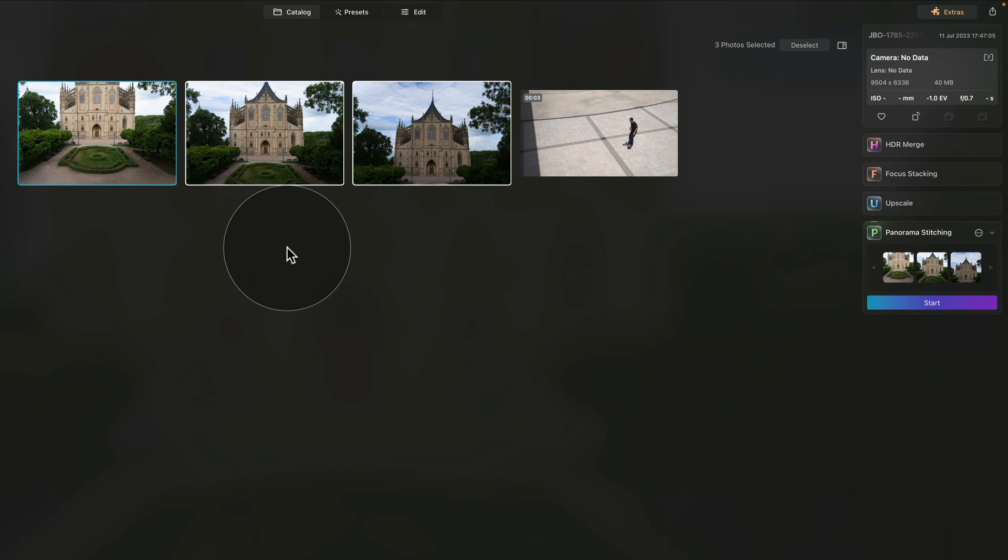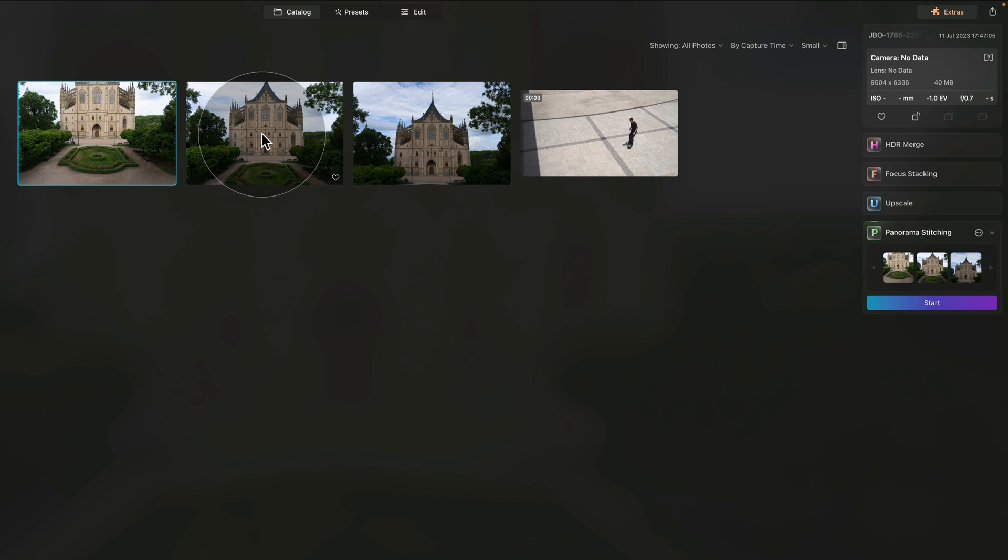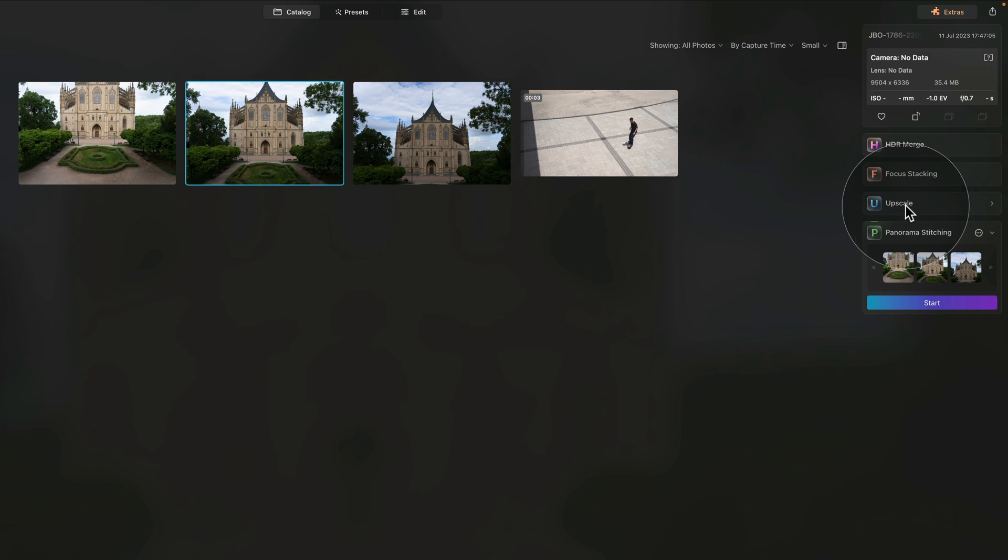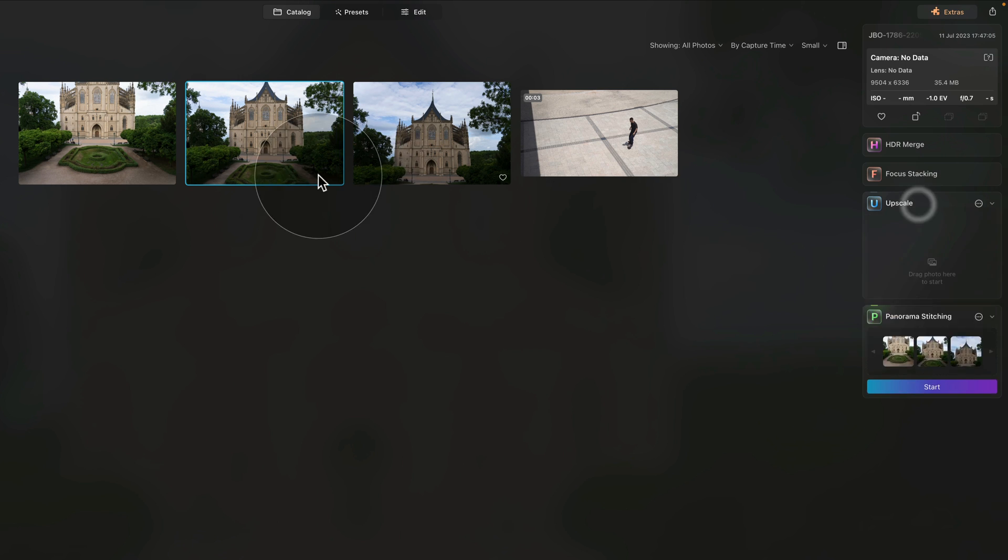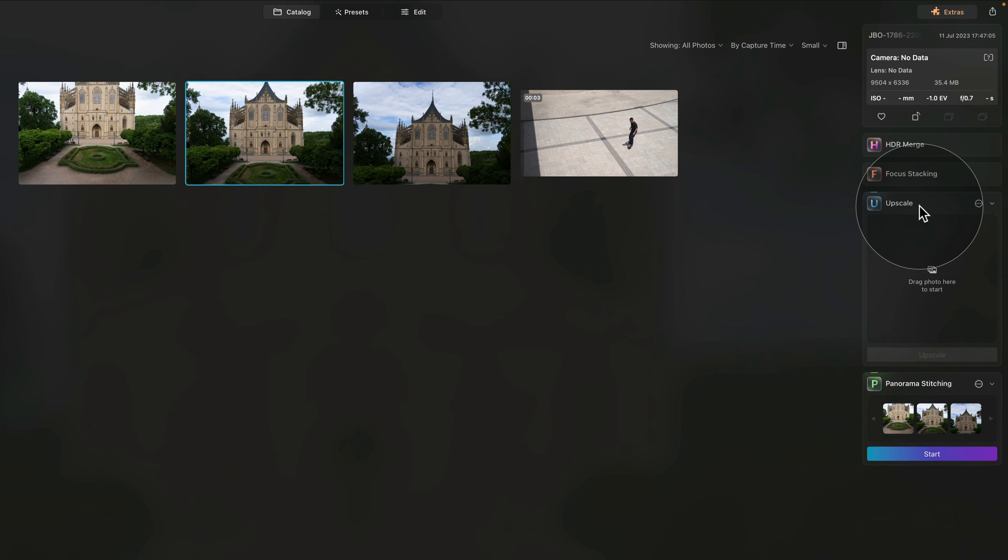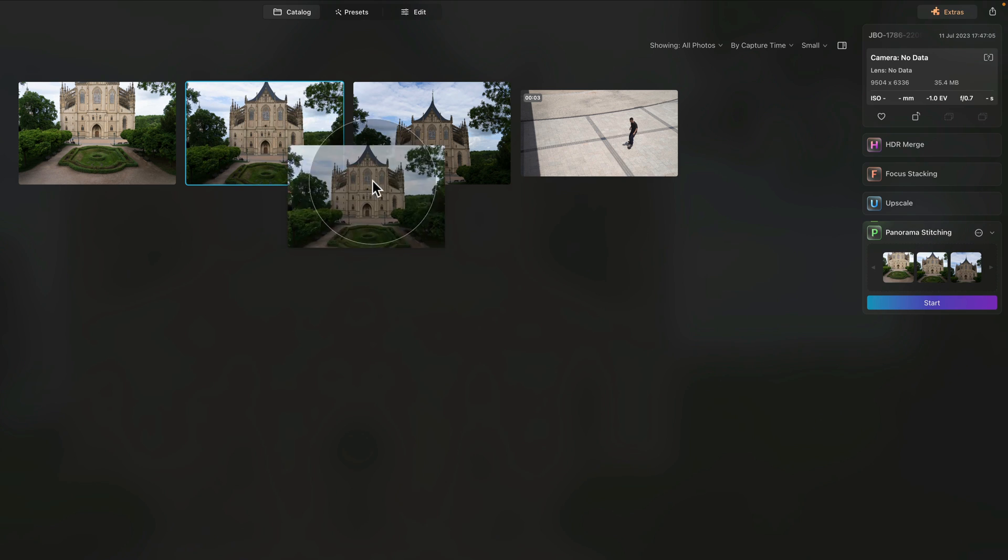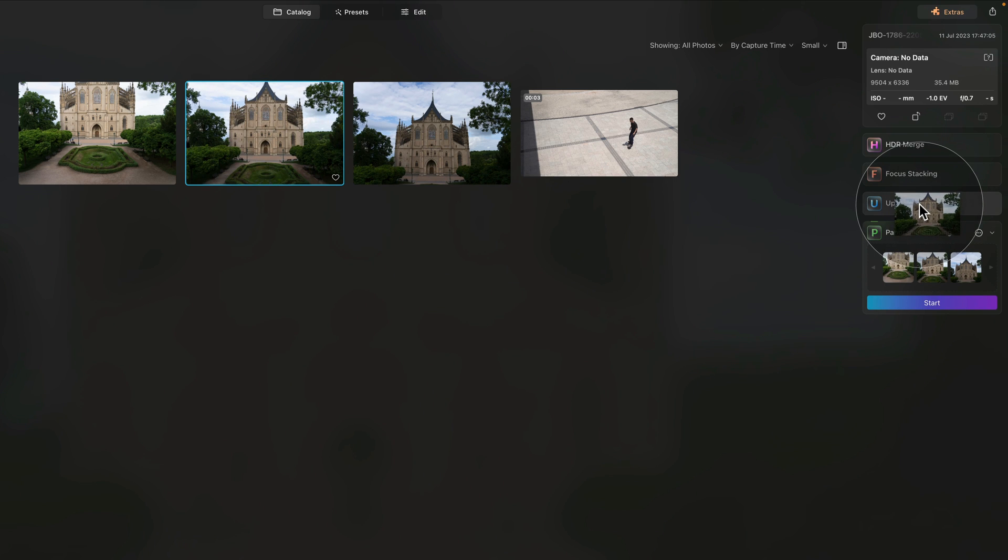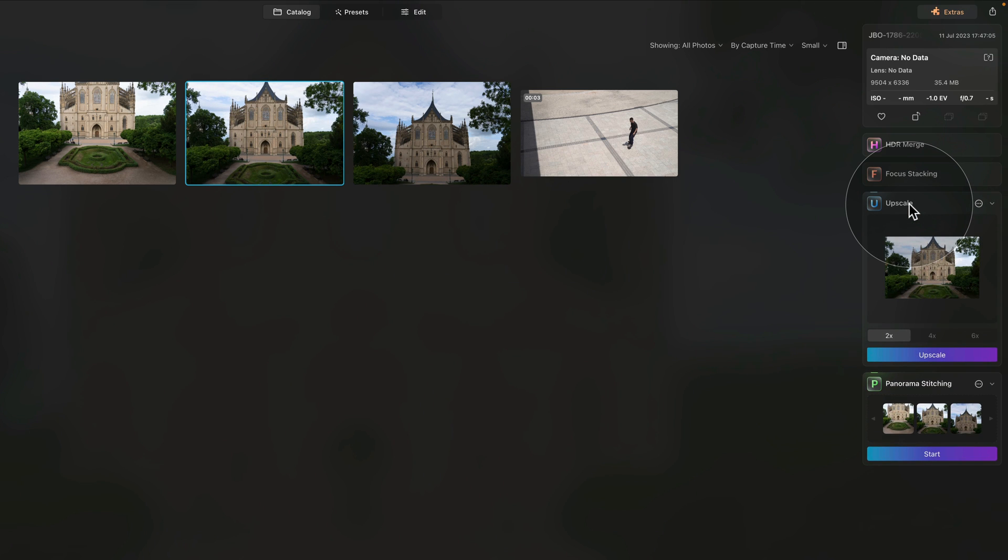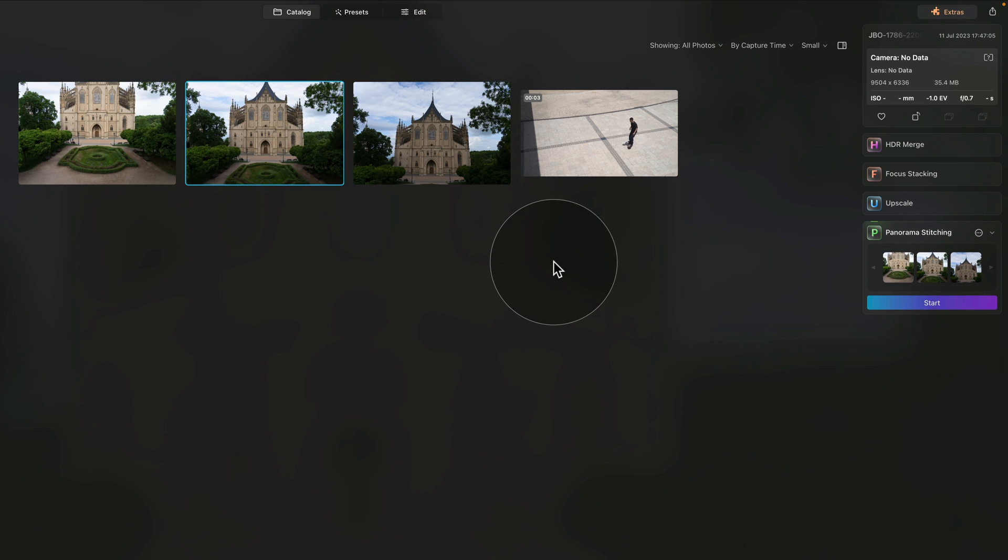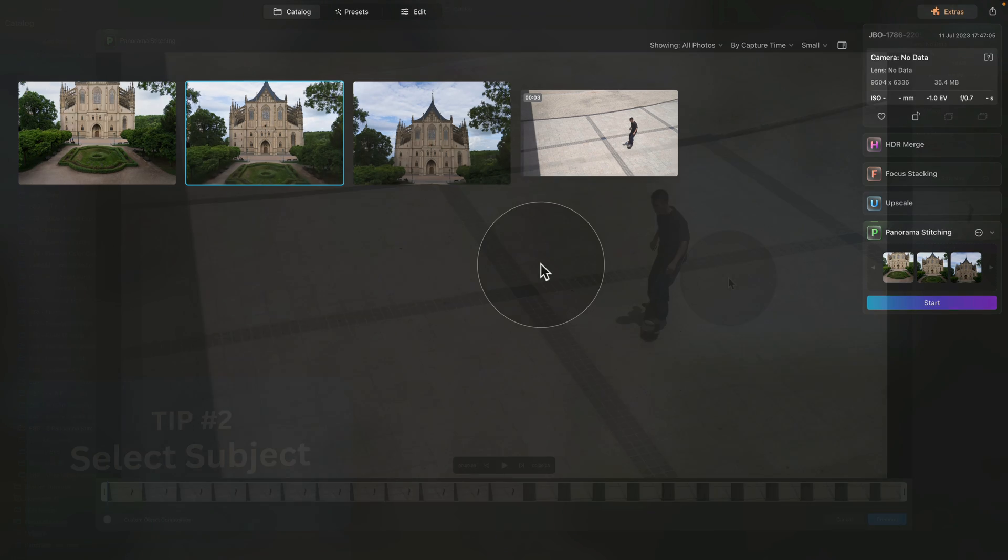So for example, let's say I would want to upscale this image right here, but the upscale is closed. So instead of having to go open it and then drag the image there, you can just take it, drag it, drop it on it, and it will add the image and open the extension. So I think it's a neat trick, something that is not completely obvious and it can speed up your editing process.